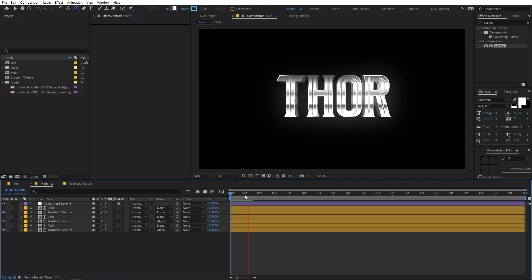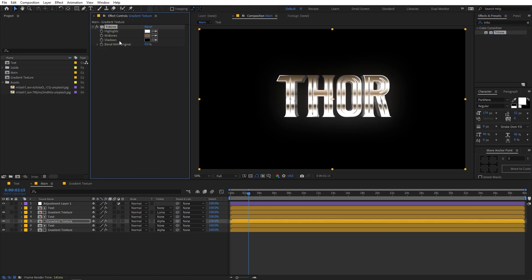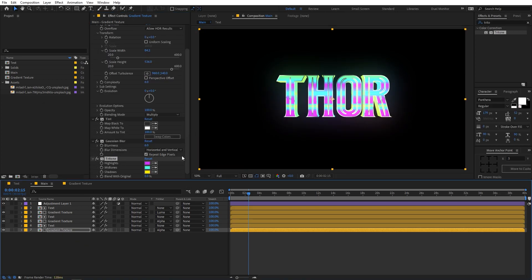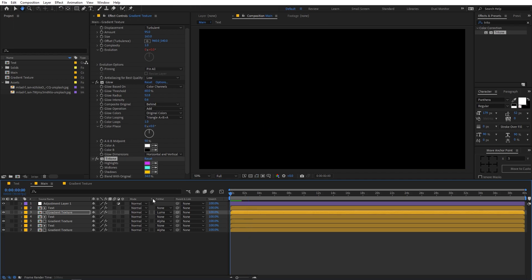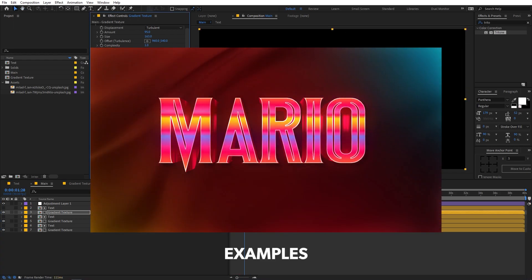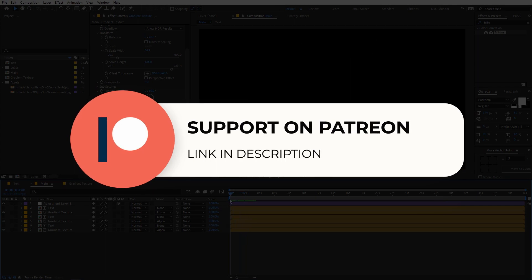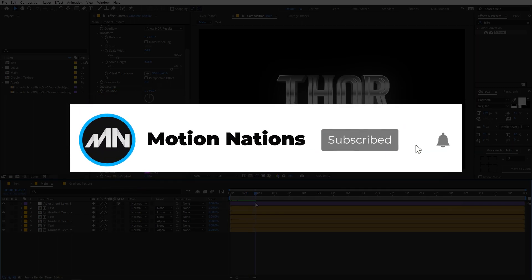If you want to add colors, search for Tritone and drag it onto the gradient texture. Play around with those colors to create different looks — do the same on the other gradient as well and tweak the values. You can also copy and paste Tritone onto the second gradient. This is how you can create different color looks, or you can just keep the default metallic look. I hope you learned something from this tutorial — project files are available on Patreon, link in the description. My name is Abhishek, see you in the next one.